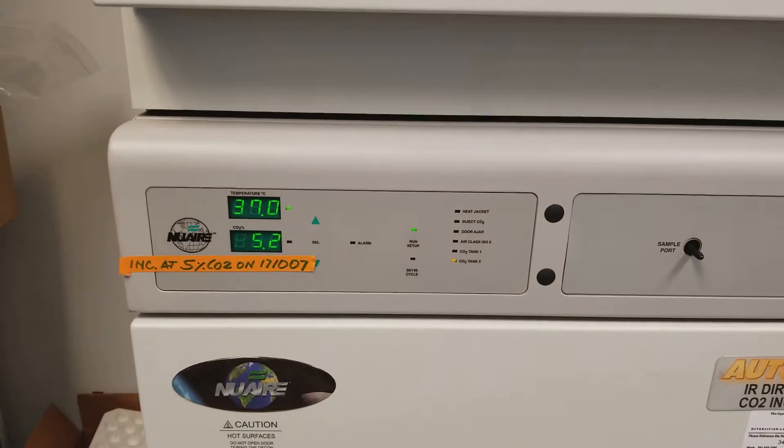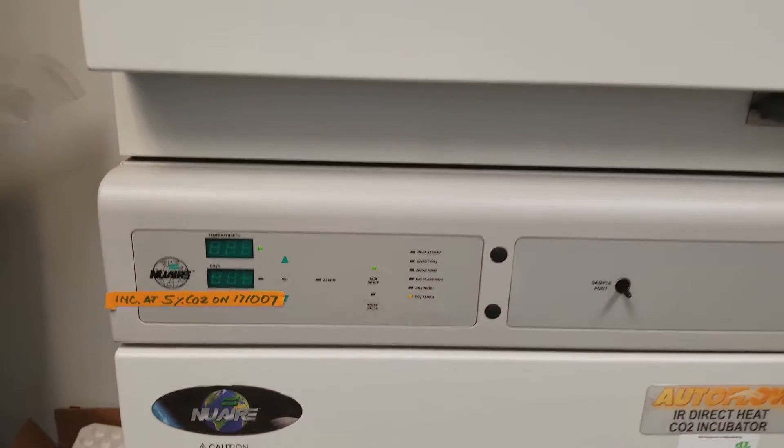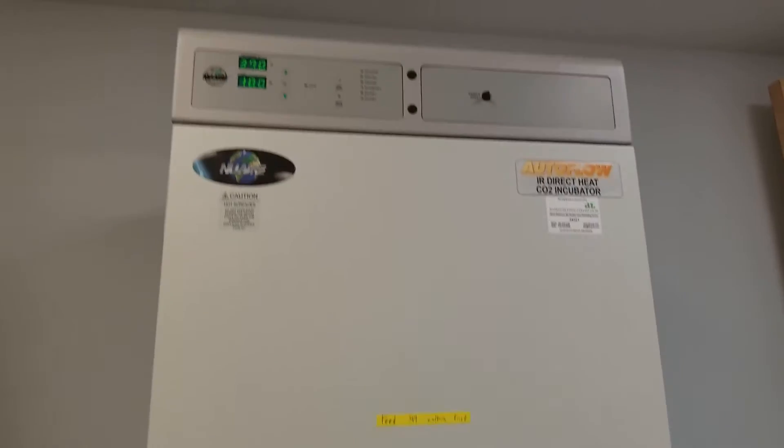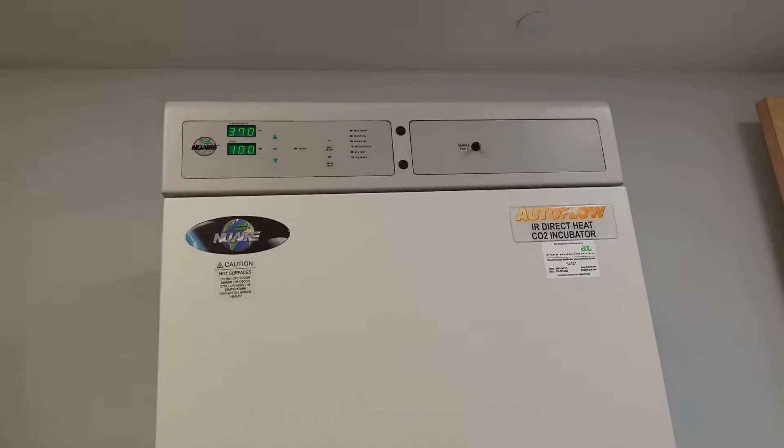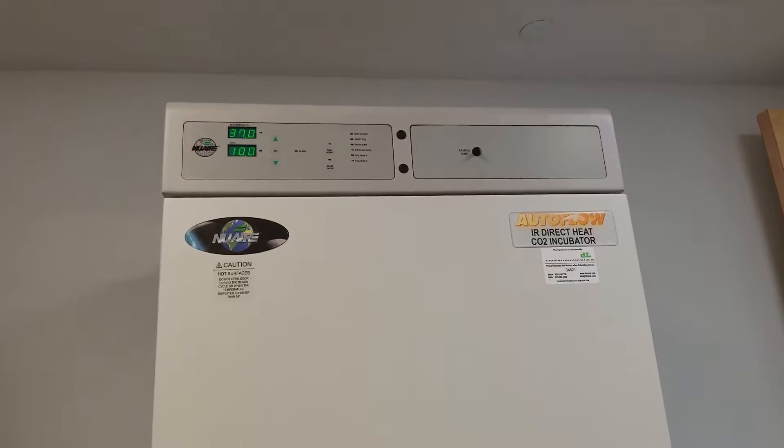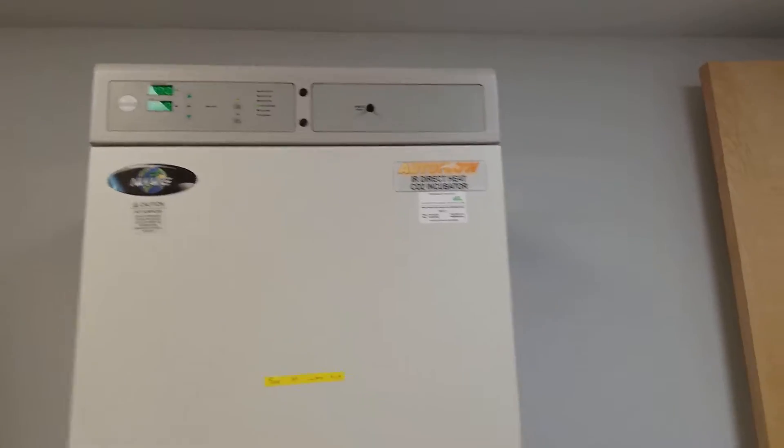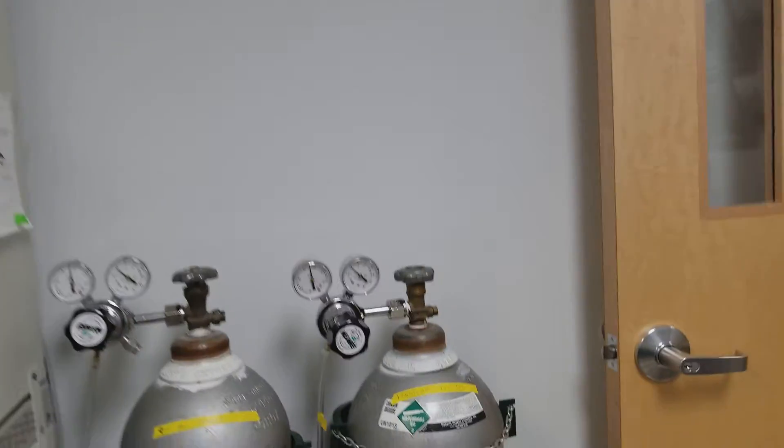This is blinking but it's not alarming, so I'm assuming it's okay. This is not blinking, which looks also good.